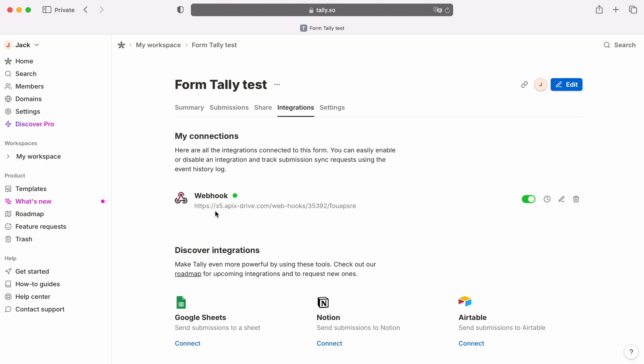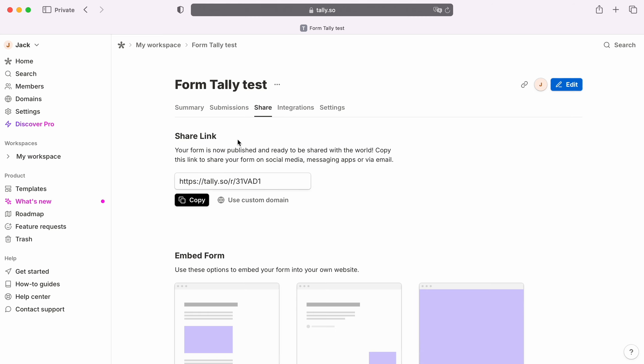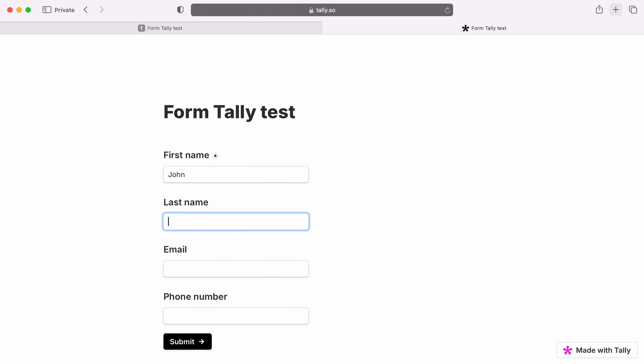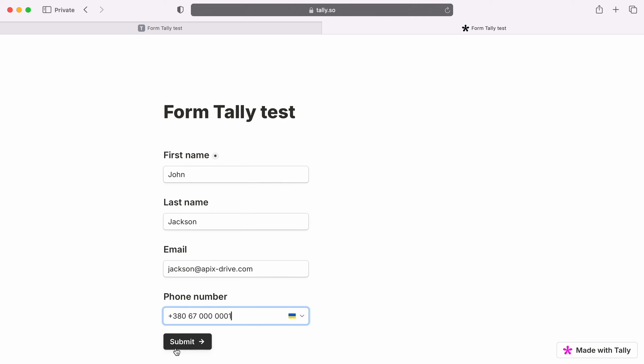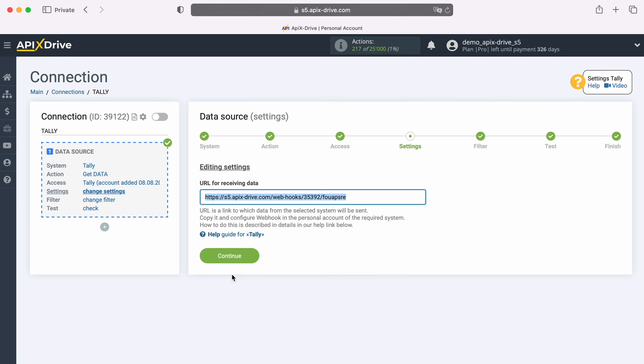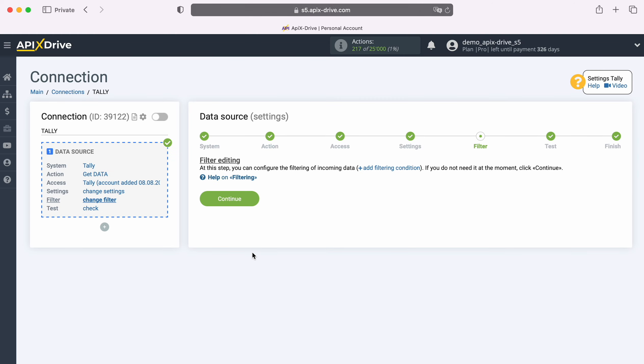Checking that the Webhooks system is turned on. Now, you need to generate test data that will be sent to the specified URL. For this you need to fill out a form on the website. After successfully filling out the form, we return to the ApixDrive system and continue configuration. At this stage you can set up a data filter. In this case there is no need for this, so just click Continue.